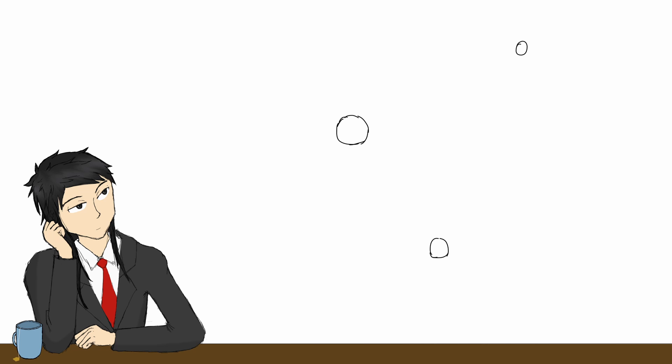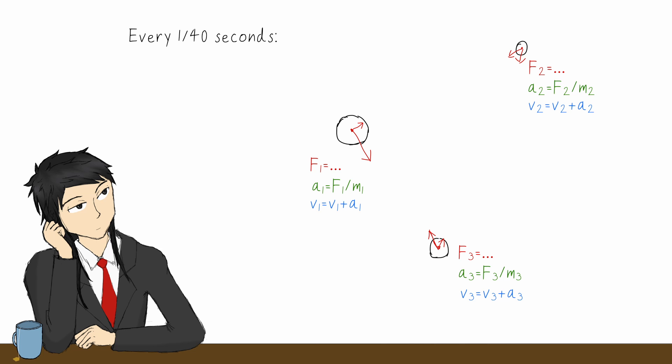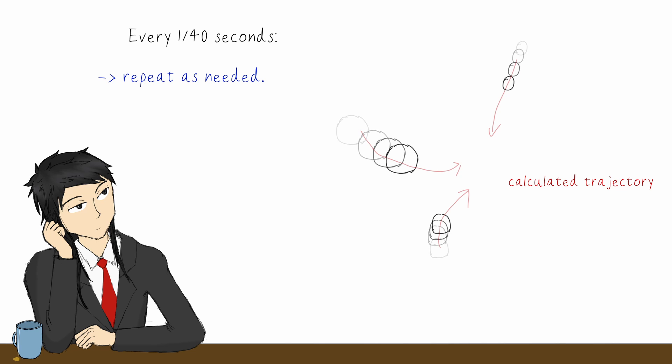We'll do our simulation in a discrete time system with 40 ticks per second, meaning that every 40th of a second, the code will calculate the force on each particle, update their acceleration, then use the acceleration to update their current velocity, then use the current velocity to update their position. Then, repeat this as many steps as needed, and you get yourself a smooth simulation.